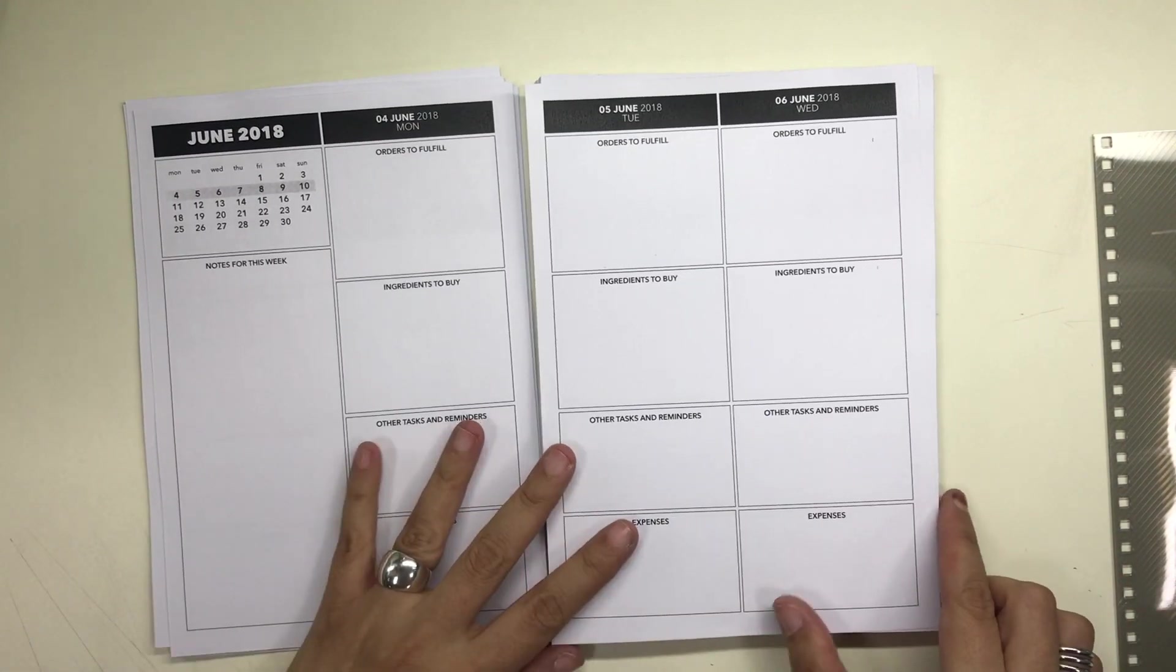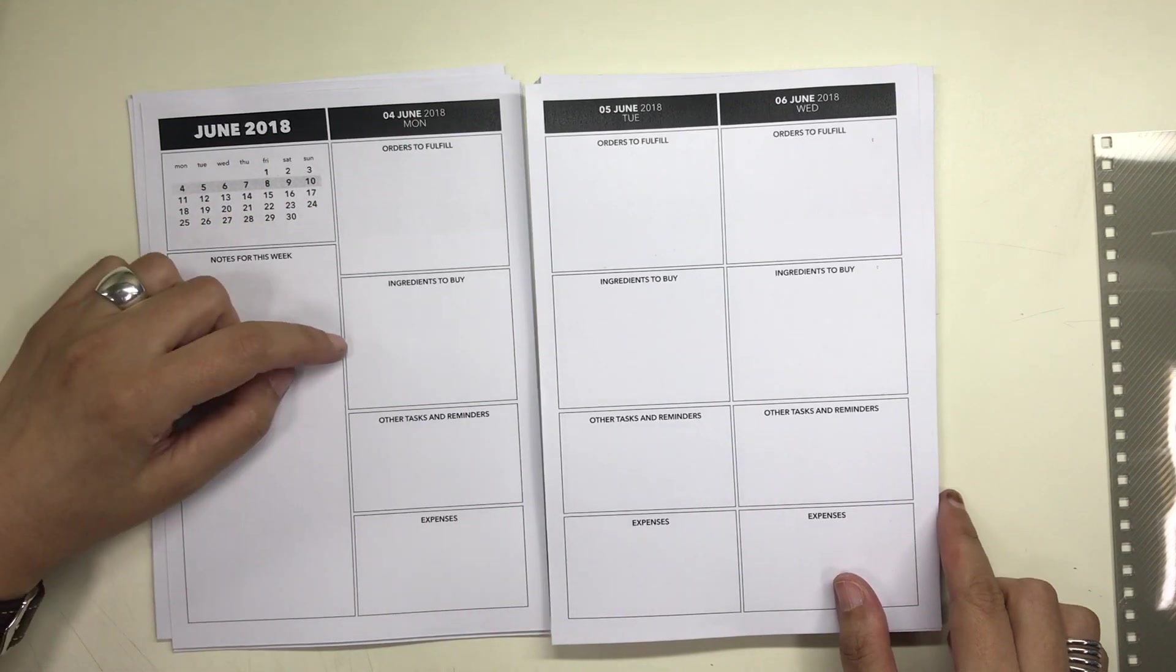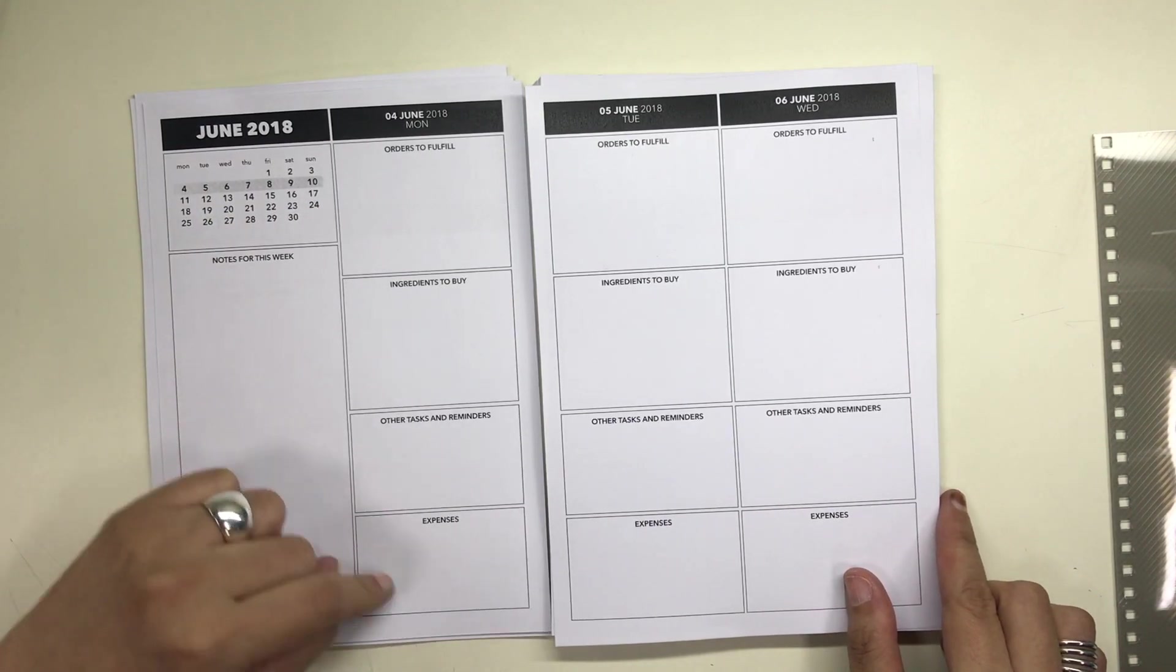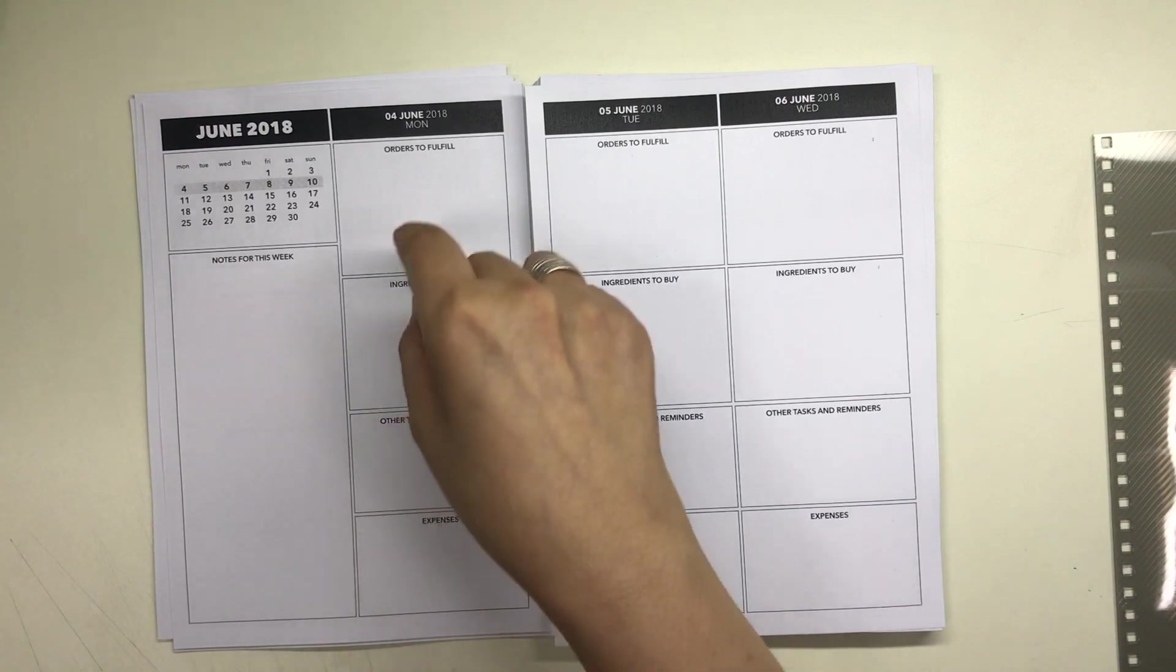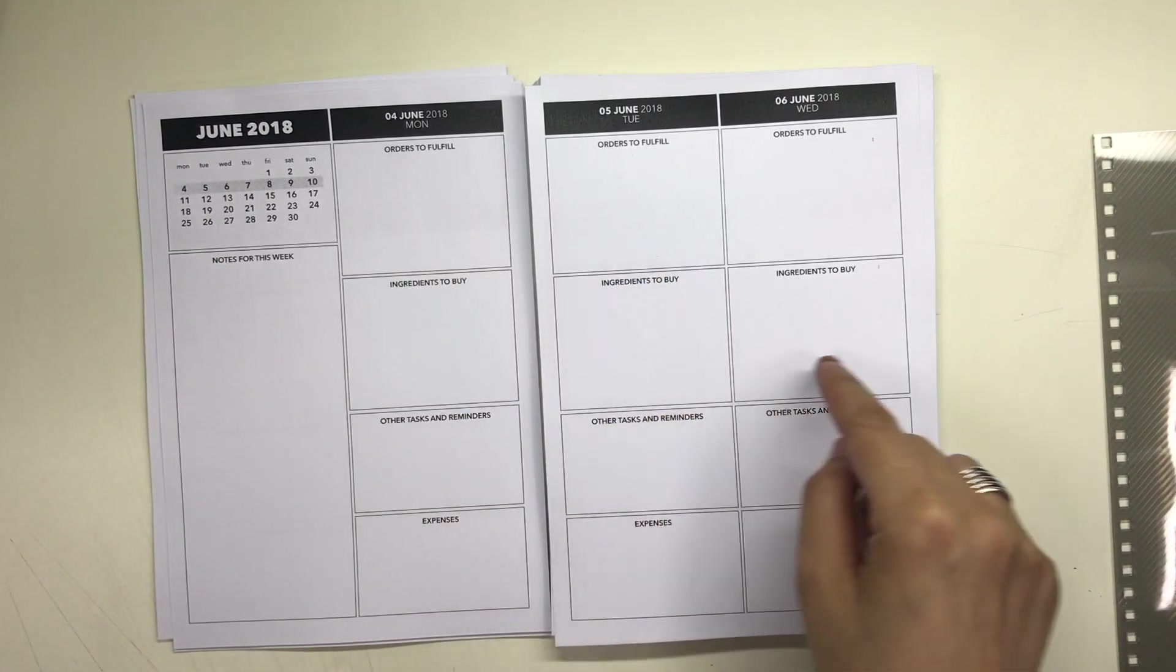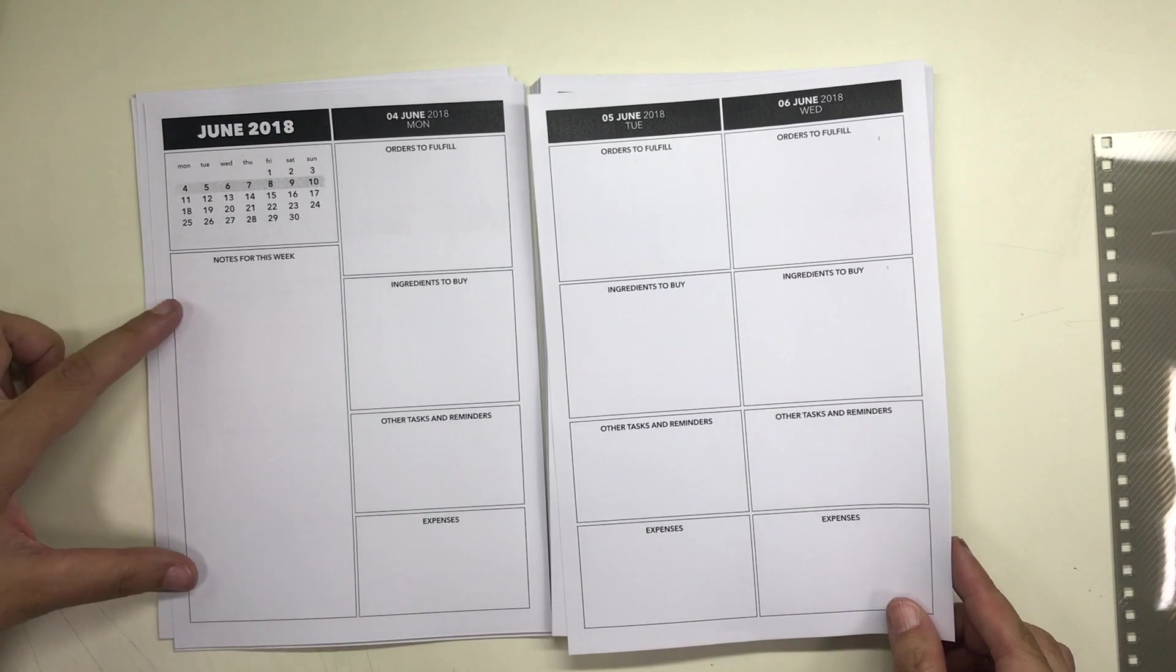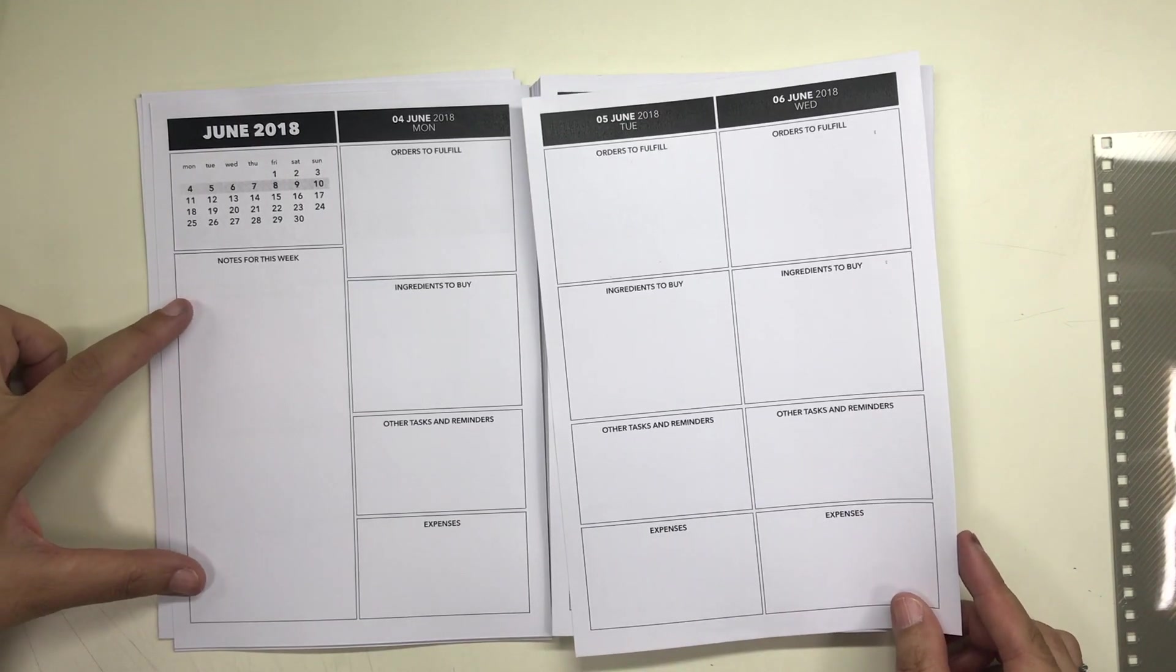Underneath it is a box where he can list down his notes and reminders for the week, and then the boxes for the days now occupy the entire height of the planner because the days now have categories for the information that he needs to write down.